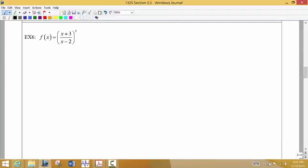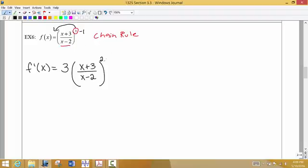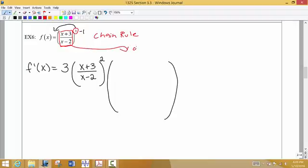In example 6, f of x equals x plus 3 over x minus 2, and all of that is raised to a higher power. Since everything in the function is in the parentheses being raised to this higher power, we dive into the chain rule first. We take the power 3, multiply times the front, write the inside function as is, subtract 1 from the exponent to get squared, then multiply by the derivative of the inside function. To take the derivative of that inside fraction, we have to use the quotient rule.